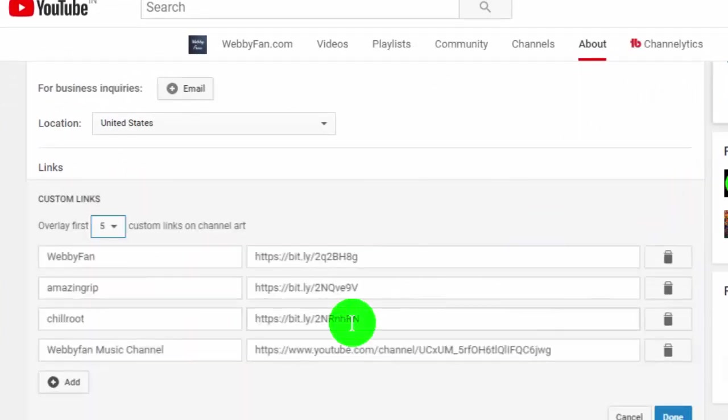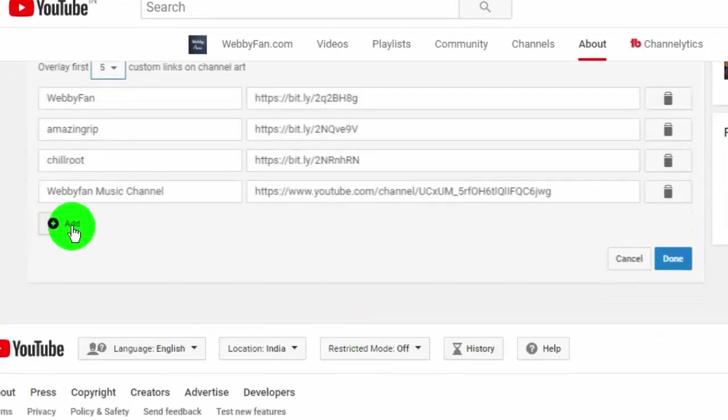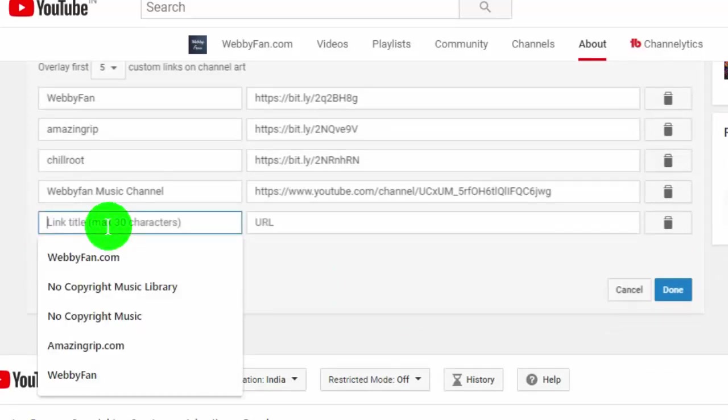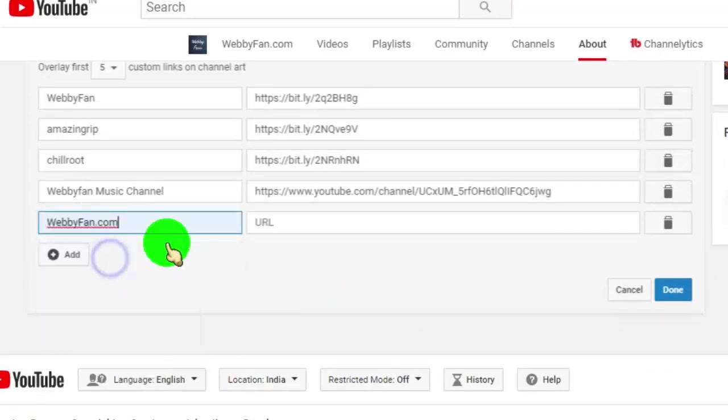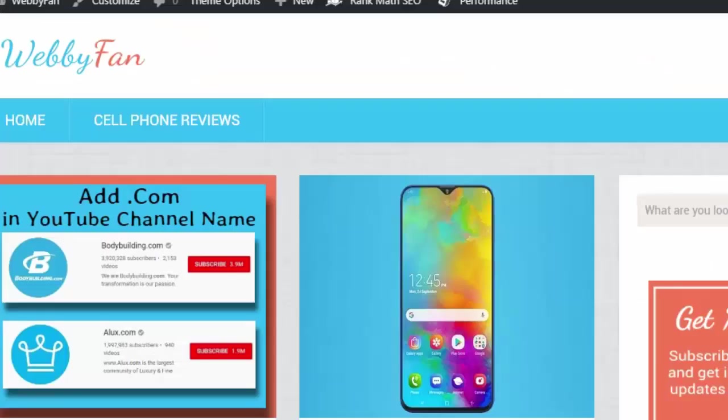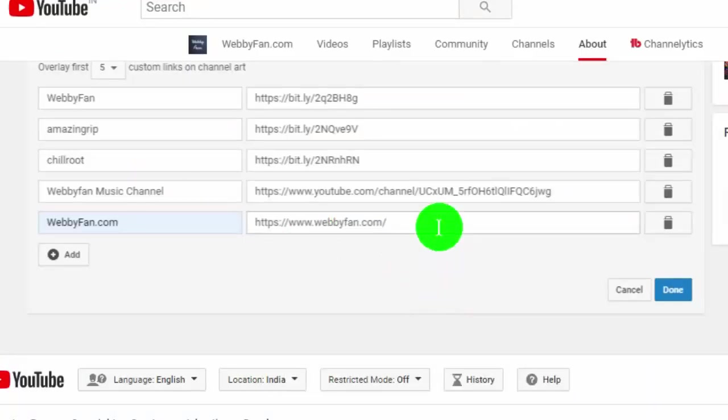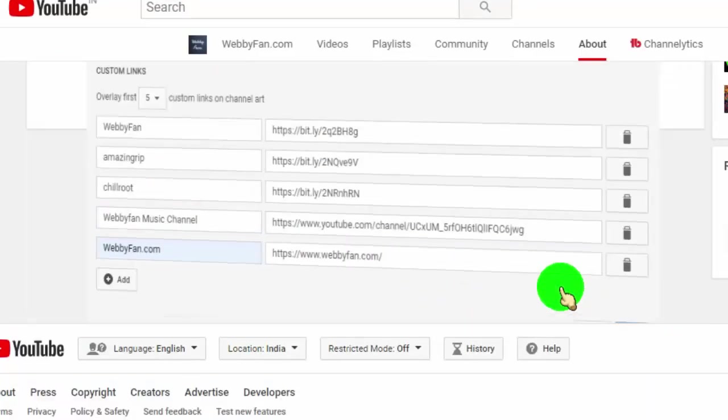Now, here you can add up to 5 links to your YouTube channel. Just click on add tab, and then type your link title, and add your link in second tab. And then click on done.